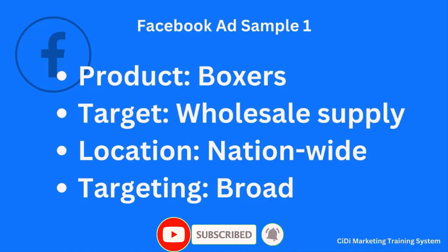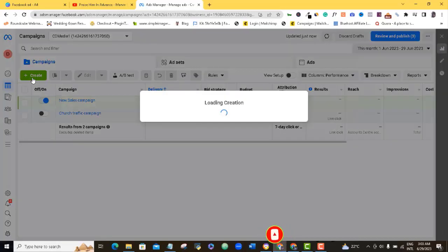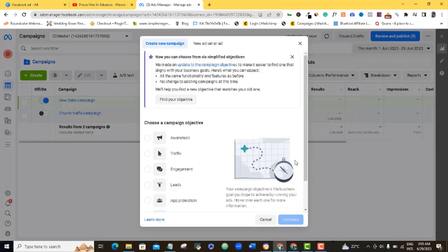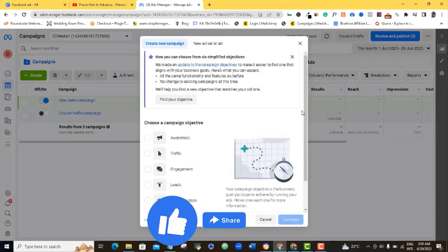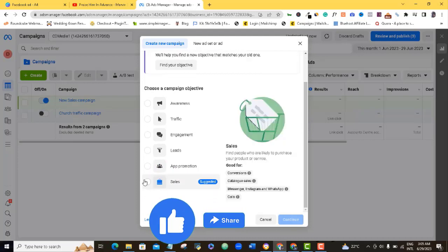So let me go over my ad manager right here. I'm going to click on 'Create.' For my campaign objective, I'm going to be going for Sales here.